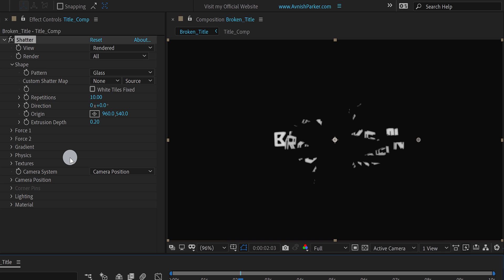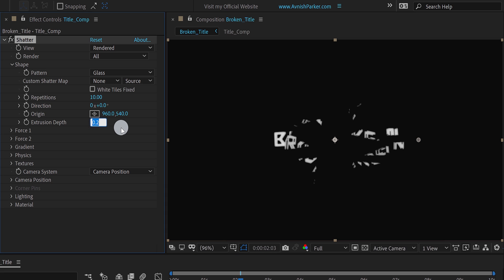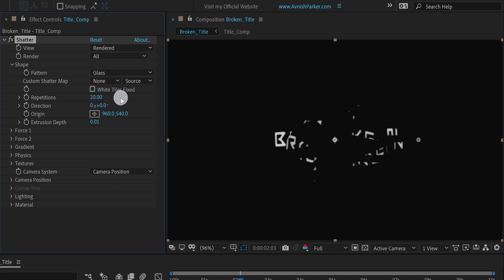We don't need the extrusion depth, because the text is going to shatter in minimum amount. So let's change the extrusion value to 0.01. It will reduce the depth of the particles, and save a lot of time in rendering. Also, change the value of the repetition to 20, to increase the particle amount.